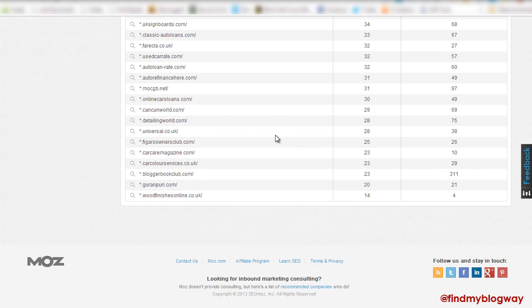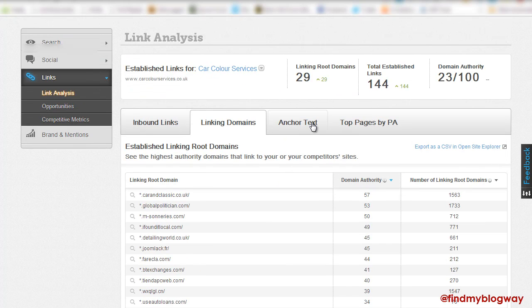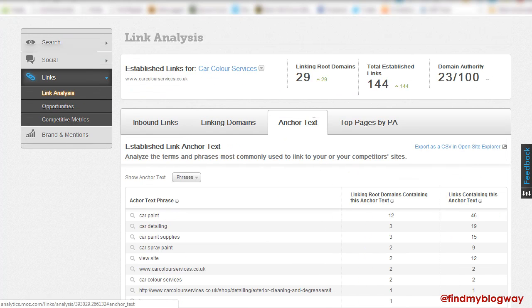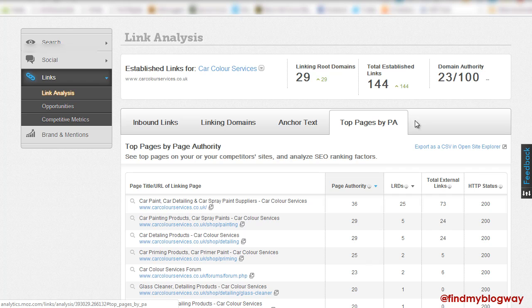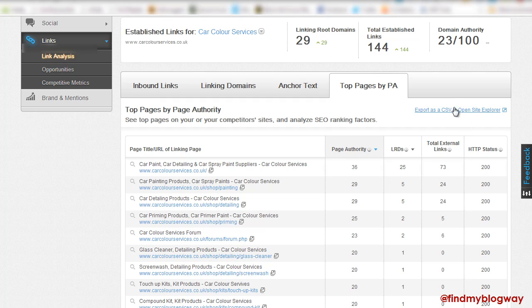You can also have a look at the linking root domains that we've got. So we can have a good look through all of the link profile. So we've got Anchor Text, Top Pages by Page Authority. And all of these can be exported as a CSV within Open Site Explorer.